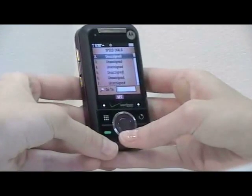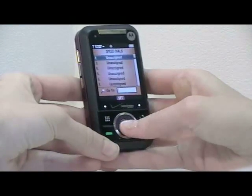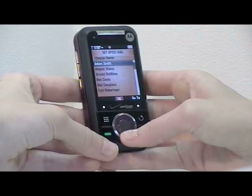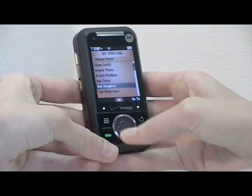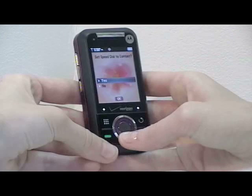To assign speed dials, use the center touch key to set by choosing a current contact. Confirm by selecting OK.